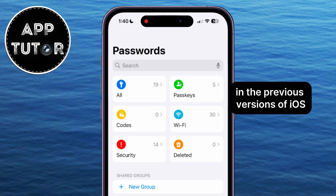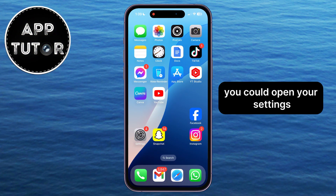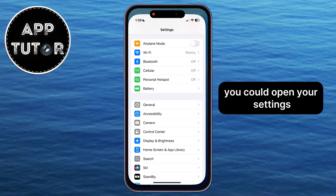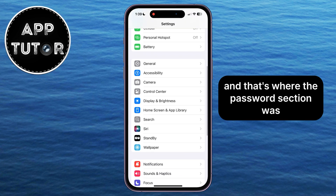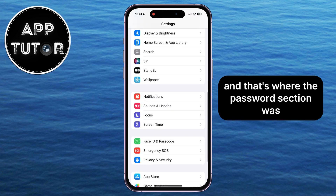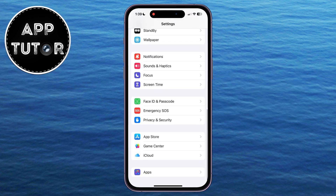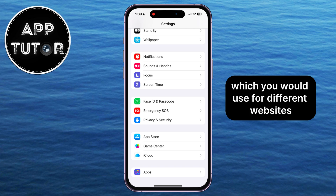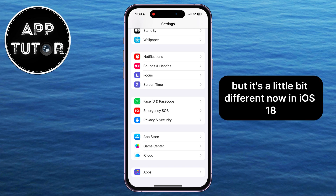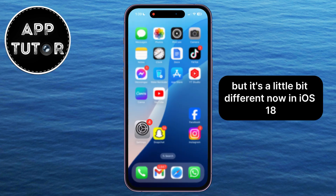In the previous versions of iOS, you could open your Settings, scroll a little bit down, and that's where the passwords section was, and you could find all of your iPhone passwords which you would use for different websites. But it's a little bit different now.